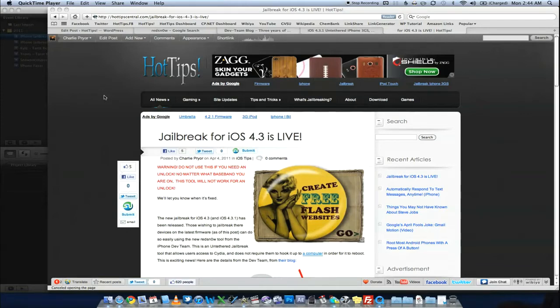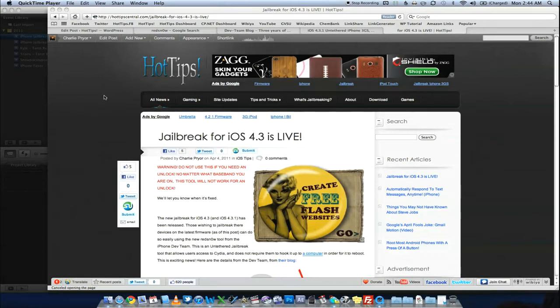Hello, this is Charlie from HotTipsCentral.com and guess what? The jailbreak for iOS 4.3 is live. Now, of course, this also applies to iOS 4.3.1. There are a couple things you're going to need to know about this.